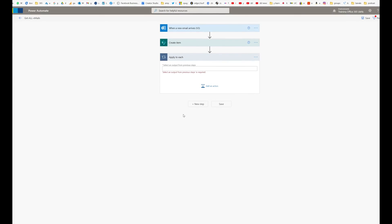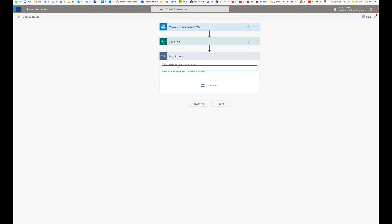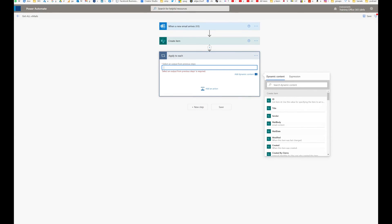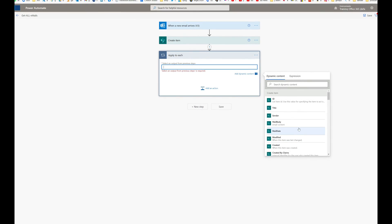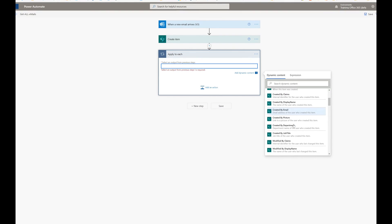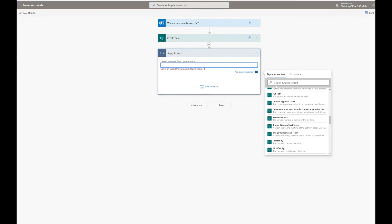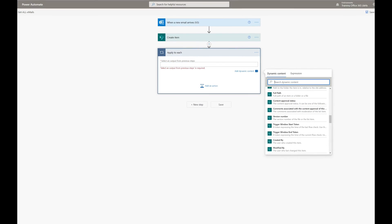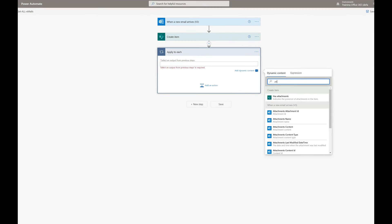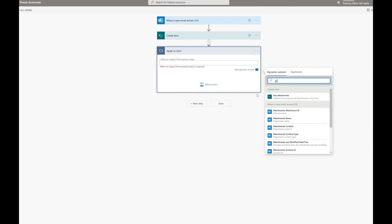Apply to each, and under apply to each we need to apply to each and every attachment because we need to grab each one of those. So we'll just find attachment here.